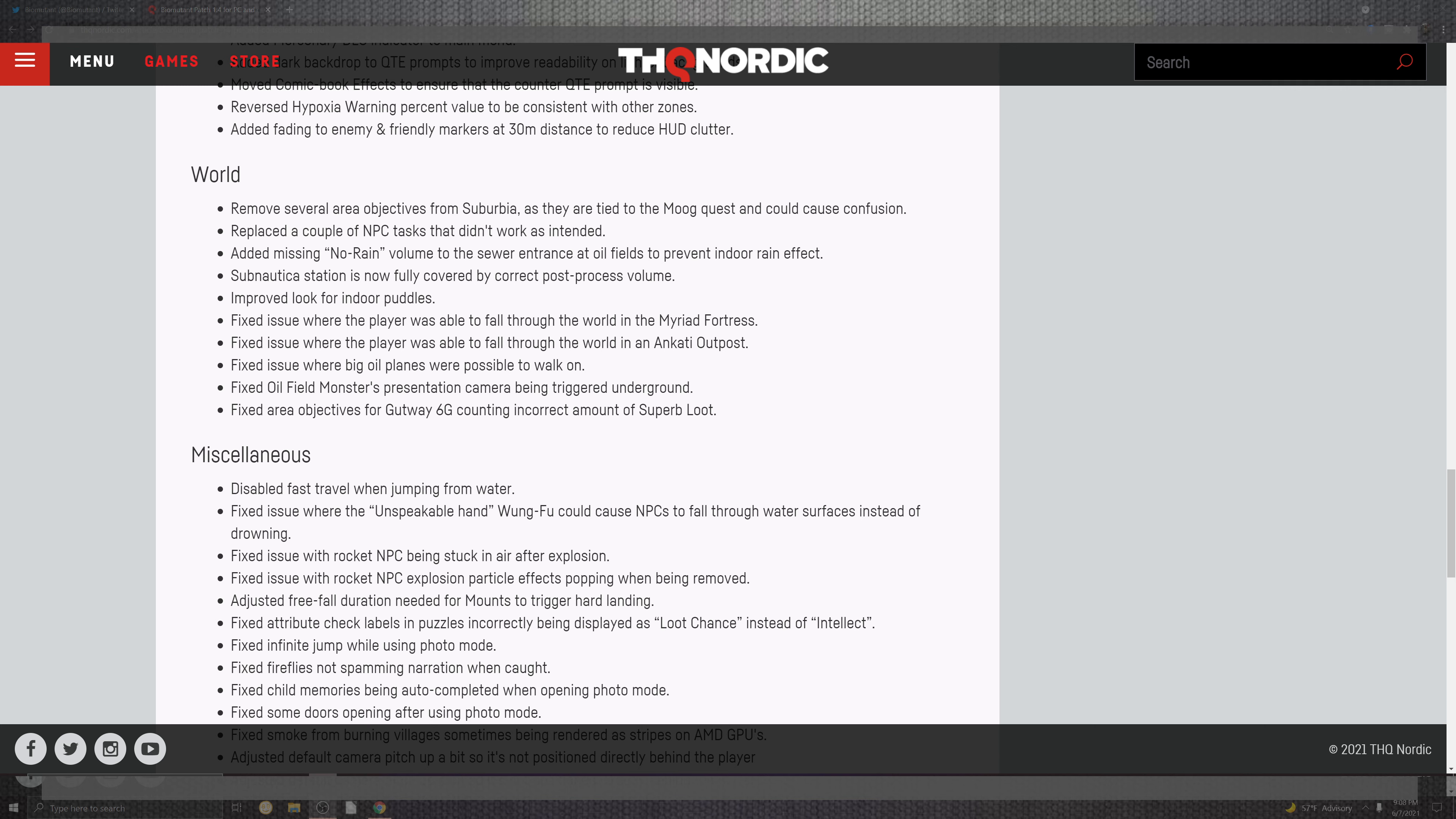The subnatica station is now fully covered by the correct post process volume. Improve the look for the indoor puddles. Fix the issues where the players were able to fall through the world inside of the Myraid Fortress. Also on top of the falling through with the Anakti outpost. You can see where the bigger oil planes were possible to walk on. And the oil fields in the Monsters Presentations camera being triggered underground.